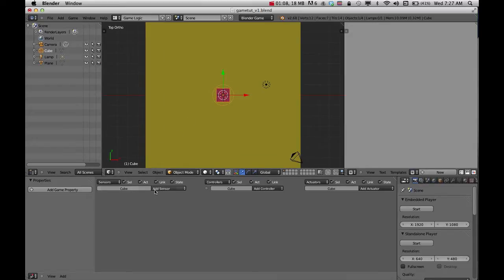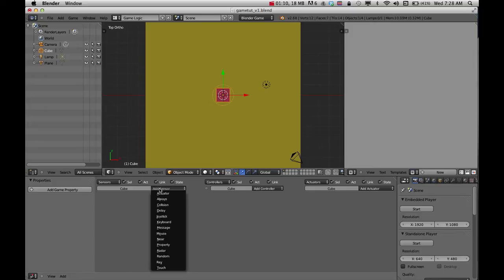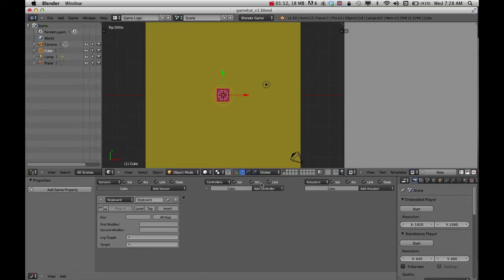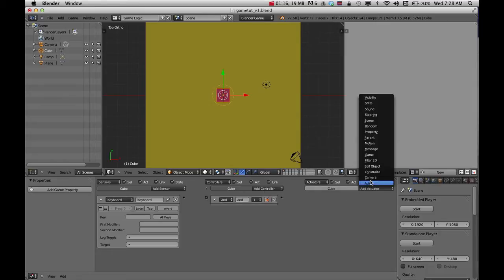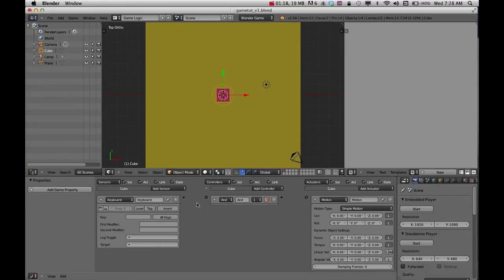I'm going to add a sensor and click keyboard. Come down to add control, just use and, and then choose motion. I've got to hook these things up.